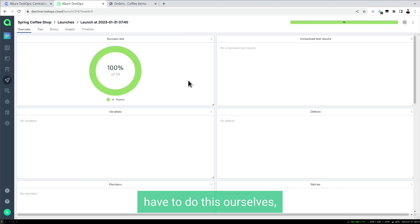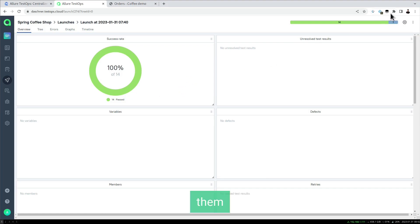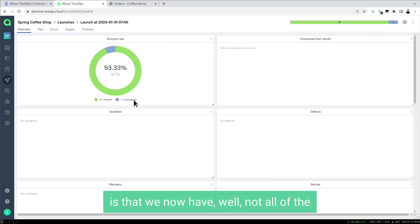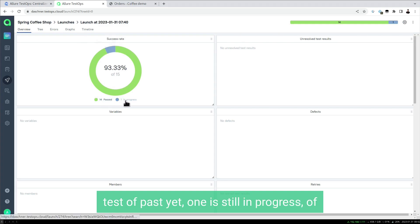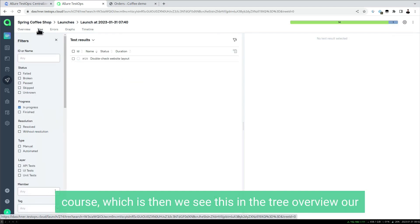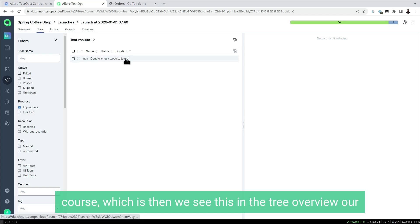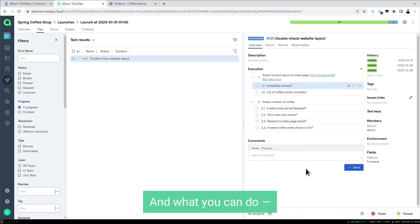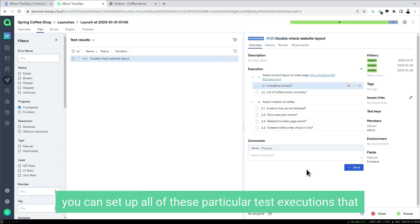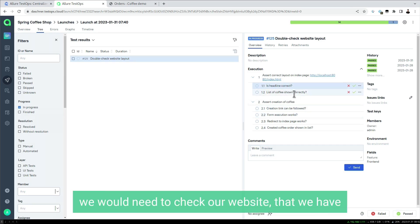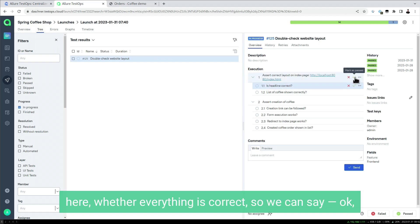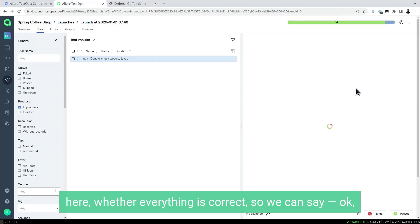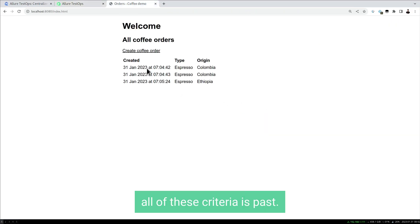We have to do this ourselves, but to have a full overview, what we get here is that not all tests are passed yet. One is still in progress, which we see in the tree overview. Our manual test hasn't been finished yet. You can set up all of these particular test executions that we have to do manually as a human.